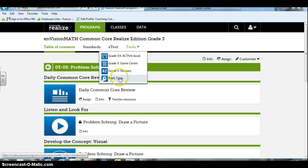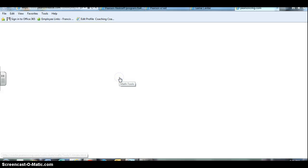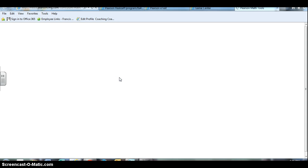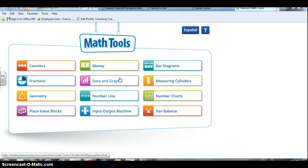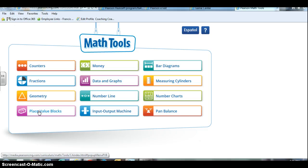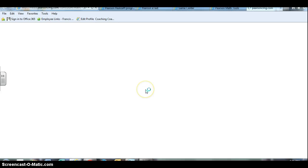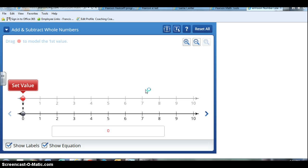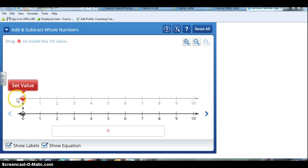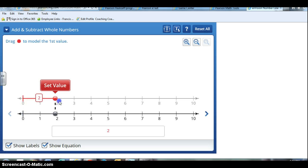You got a glossary of math tools if you needed maybe some counters that you wanted to use on the smart board or some place value blocks. There's a number line. These are always kind of neat to use on the smart board or give the kids access to also.